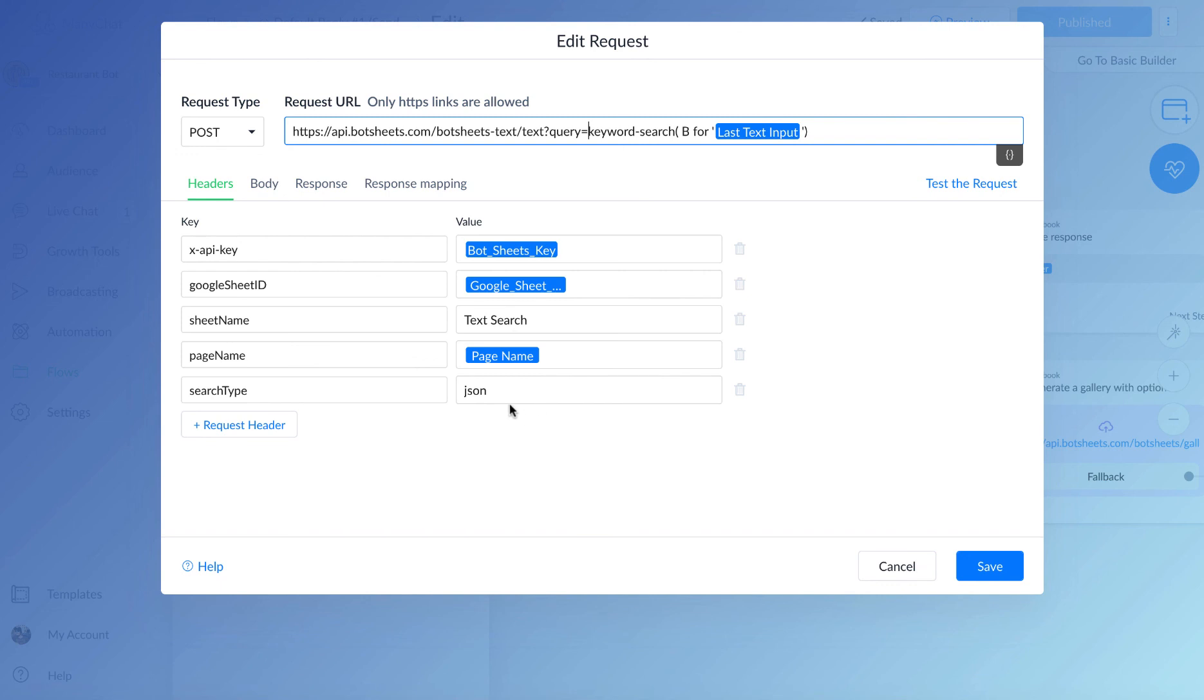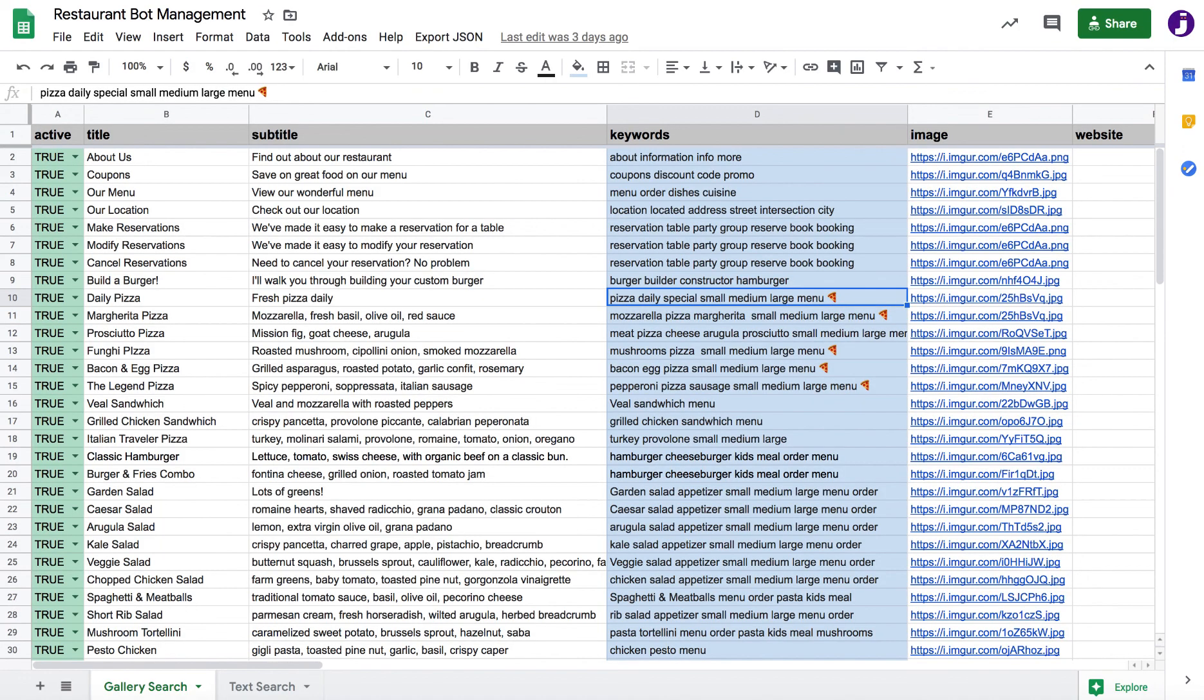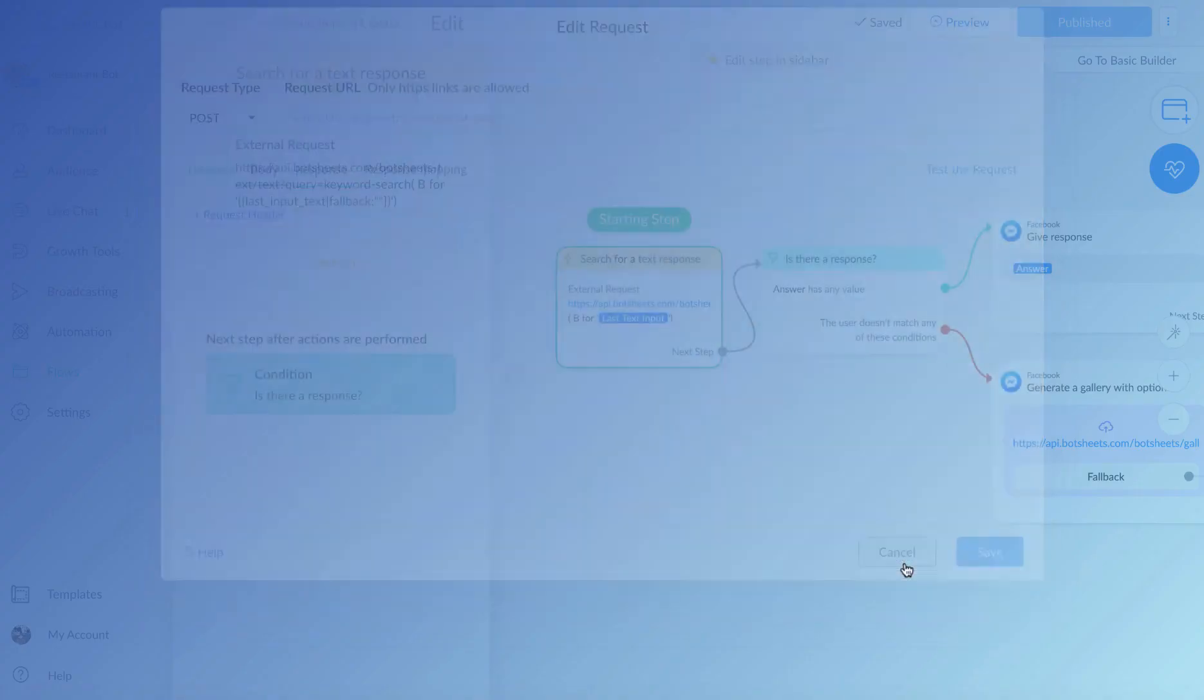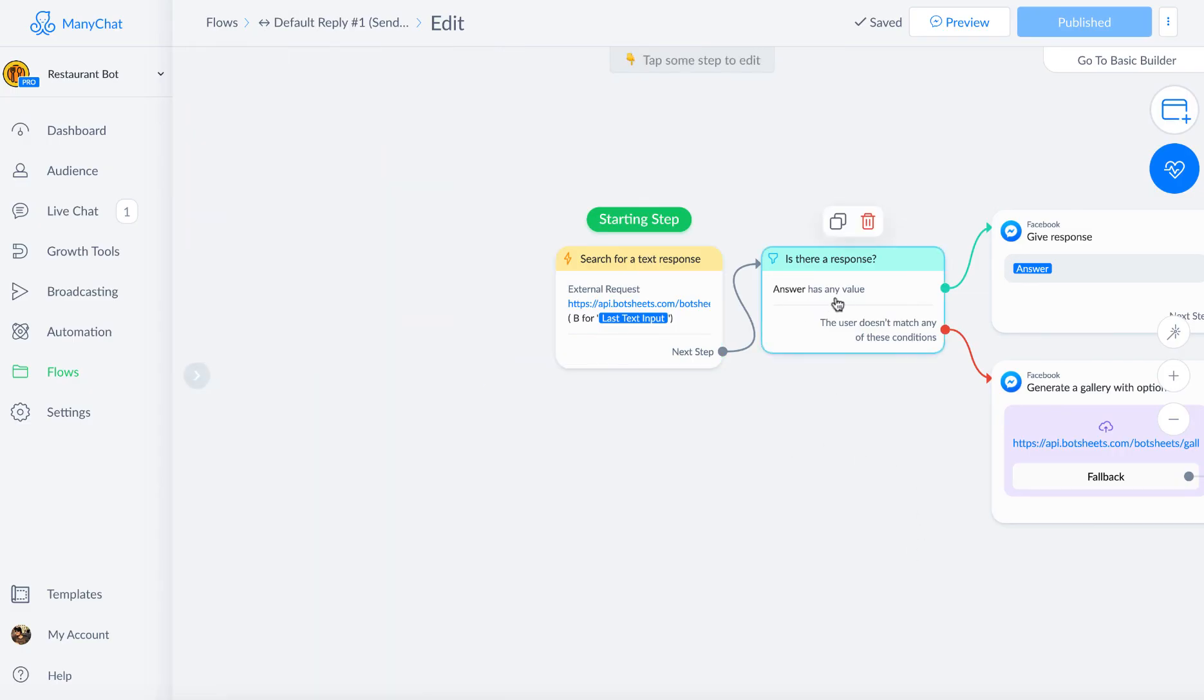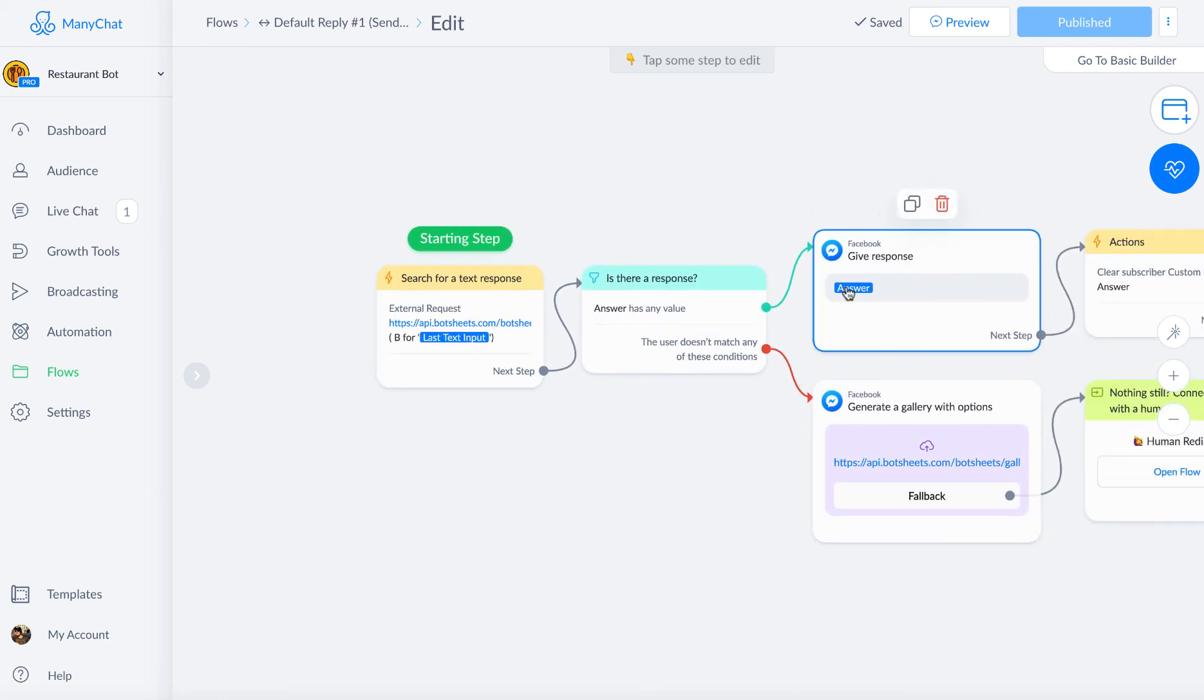If we open the request, we can see here that it is a BotSheets text response. So that's the URL, and we have question mark query and then keyword search. We're going to search column B for the last message the user sent the bot. We have all of our other requirements here for a text search. You also need to response map. So if I click to the response mapping tab, I'm going to look in a column with the header answer. We're going to map whatever is in this column to this custom user field that we created, just called answer.